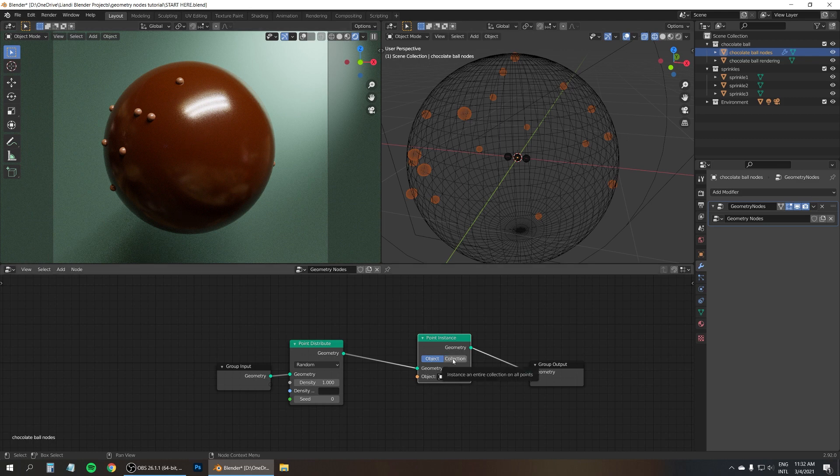But what if you want to cover only the top half of the chocolate bowl with a nice fall off towards the bottom? Well, that's where the vertex weights come in.